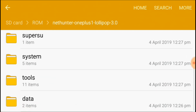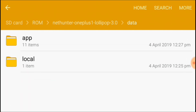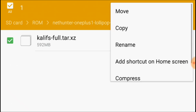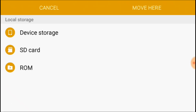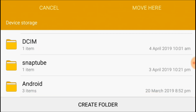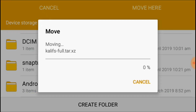Go back and go to the data folder, then go to the local folder. You should move or copy this file to your internal storage. Remember, you should only move this file to the internal storage, not to any other folder. Wait for some time until it has been moved.